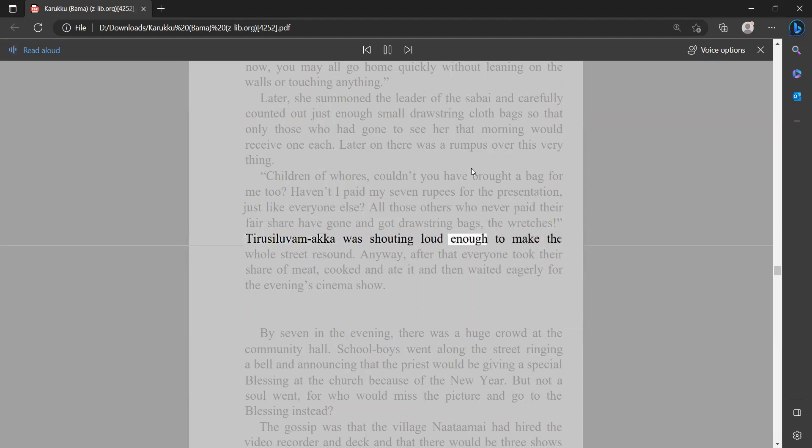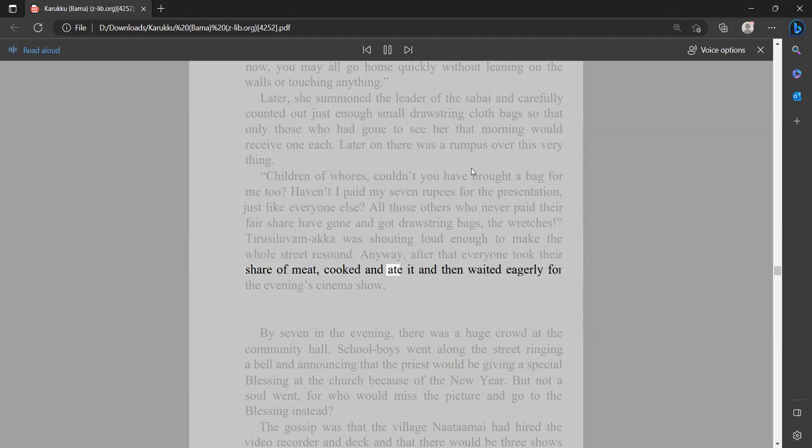Anyway, after that everyone took their share of meat, cooked and ate it, and then waited eagerly for the evening cinema show.